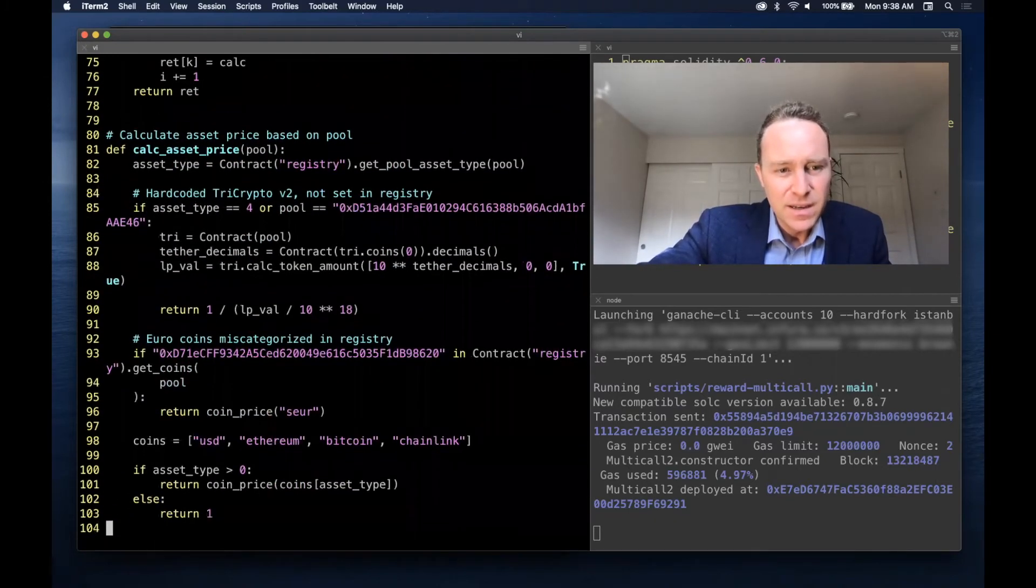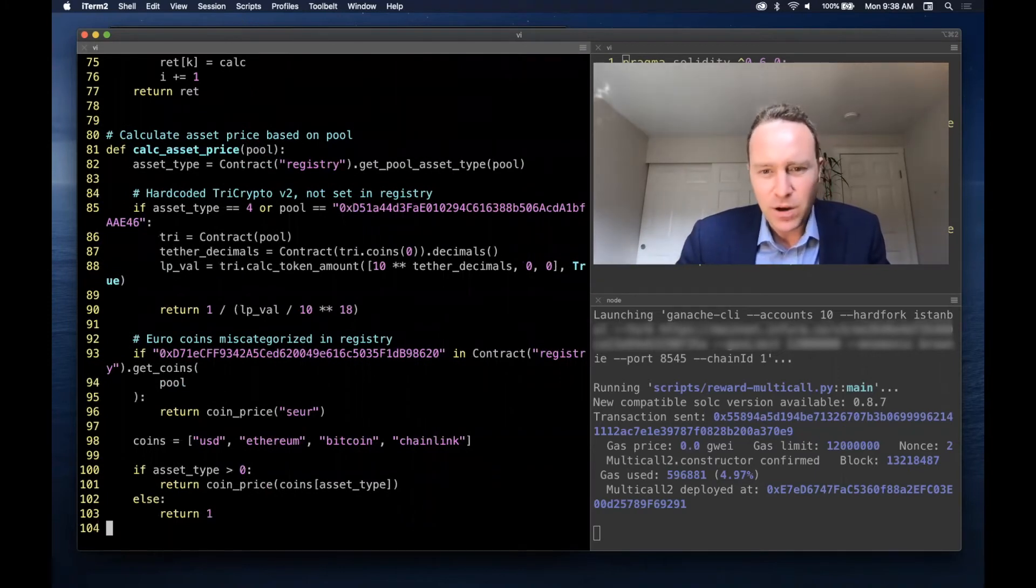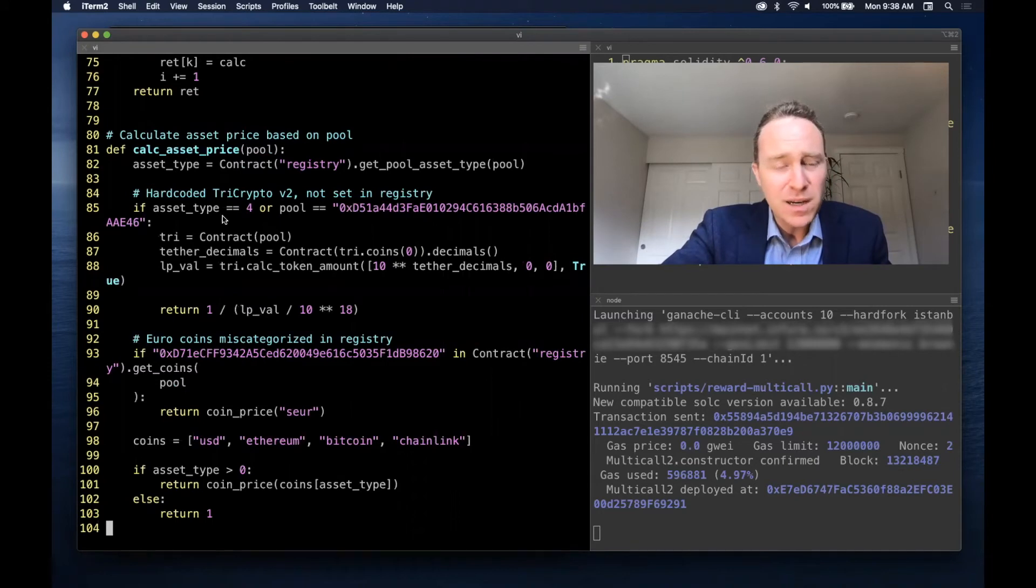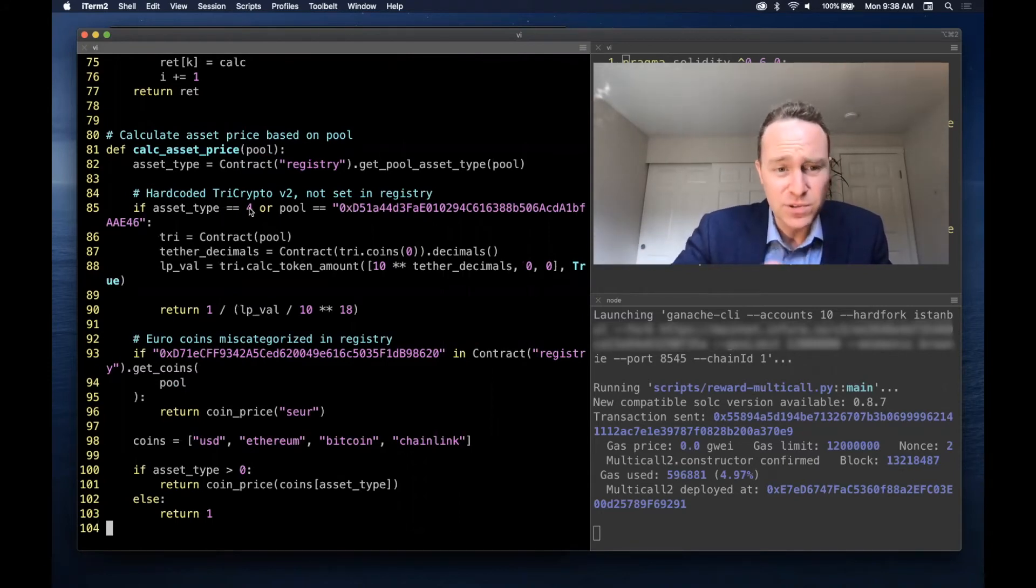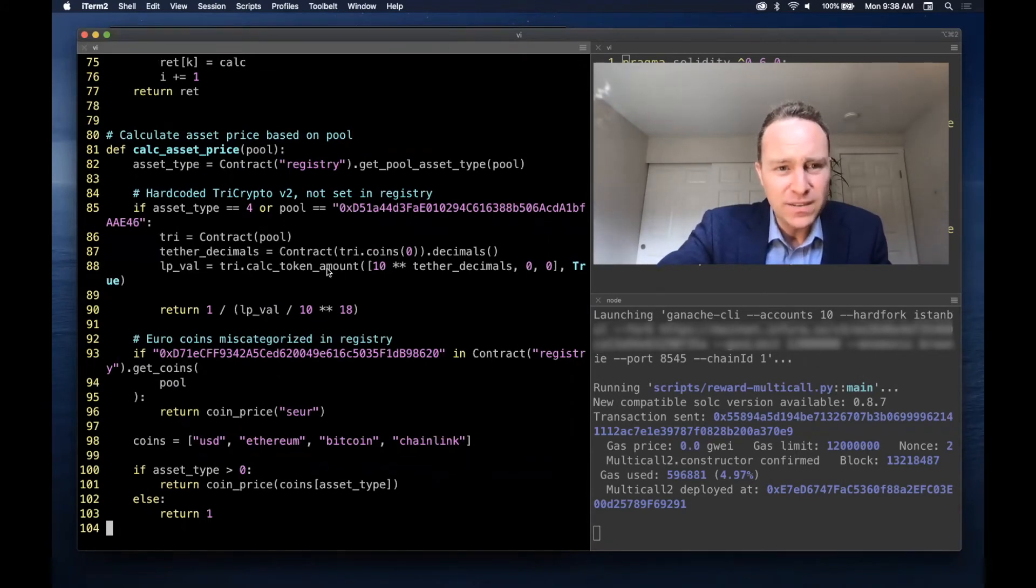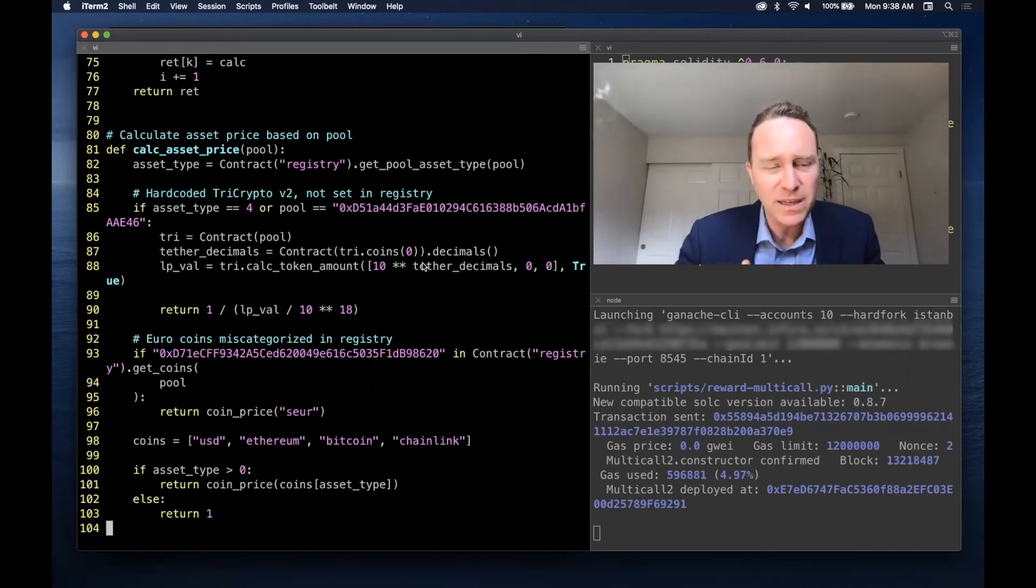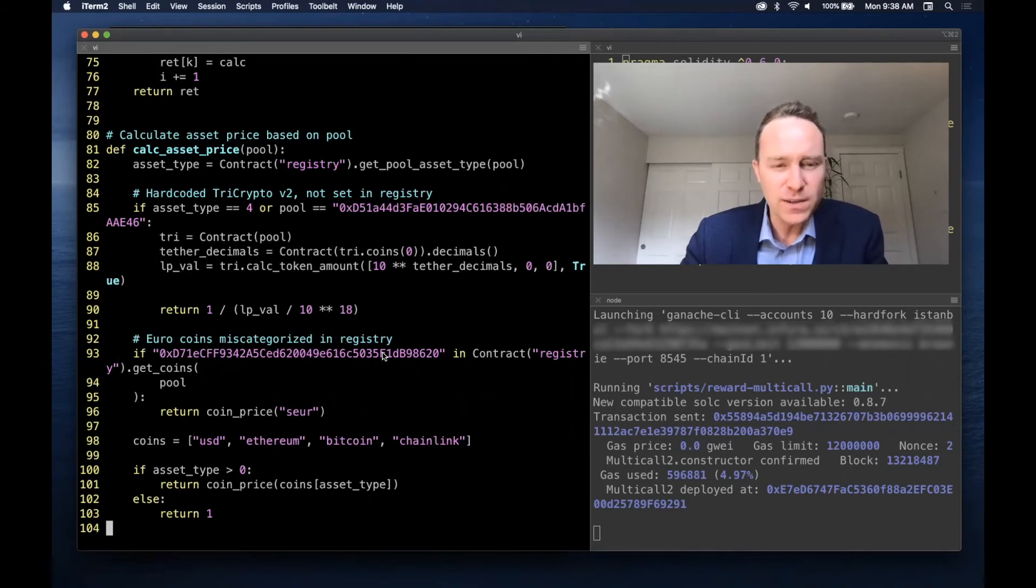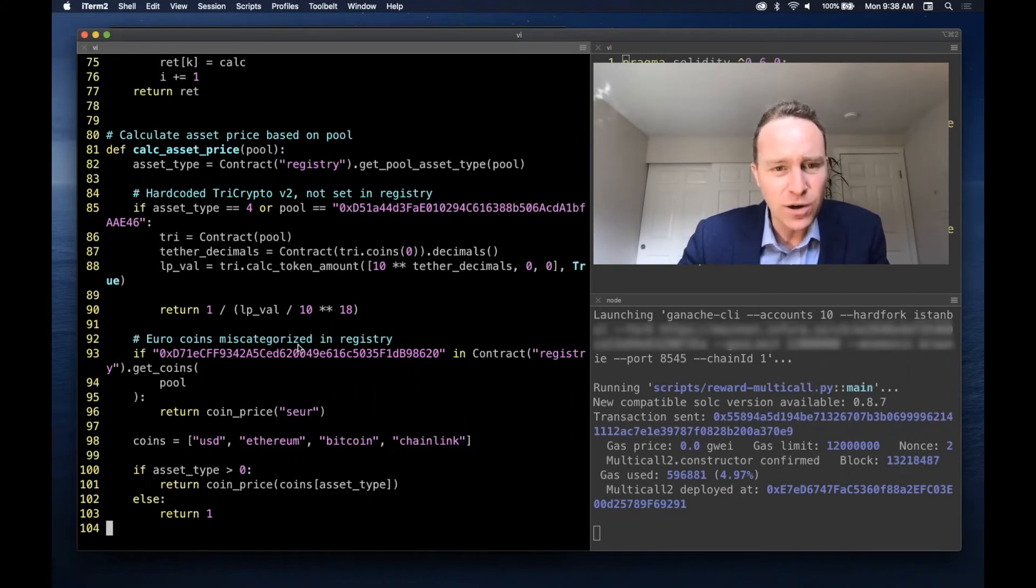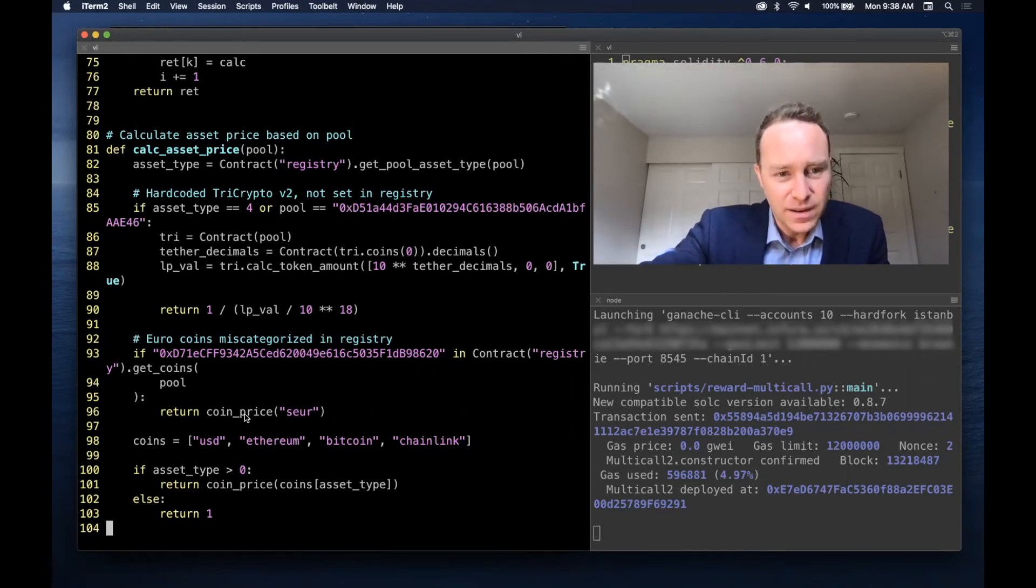The registry isn't updated with all of the asset prices that we need. So for example, try crypto - sometimes the first pool returns as four, the second returns is zero, which is a dollar asset. So here we're hard coding it and running a calculation for how we can accommodate based on the Curve LP token price for try crypto. Additionally, euro coins are mischaracterized in the registry, so we look for the sEUR coin and if it exists, we assume there's a euro pool and we can get the sEUR price as the current spot price of the euro.